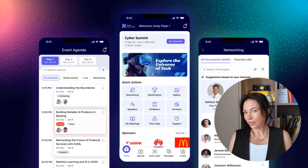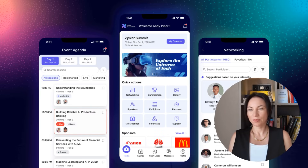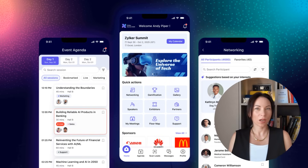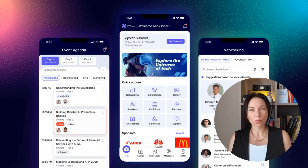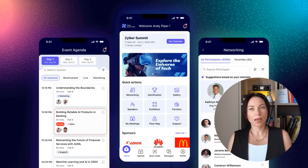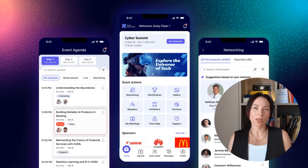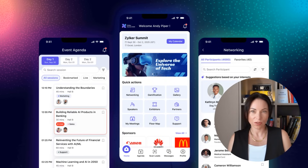Your event app is a critical touchpoint for attendees. Zoho Backstage's custom mobile app has been revamped to offer a smoother, faster, and more polished user experience. From a modern UI to improved loading times, attendees can now explore schedules, connect with others, and engage with sessions more fluidly, all while keeping your branding front and center.